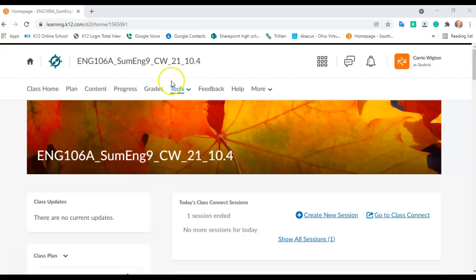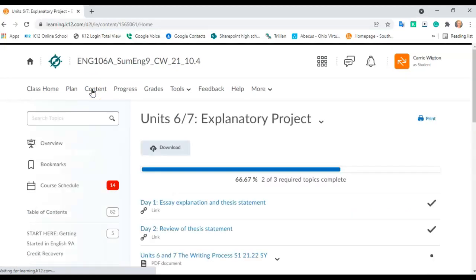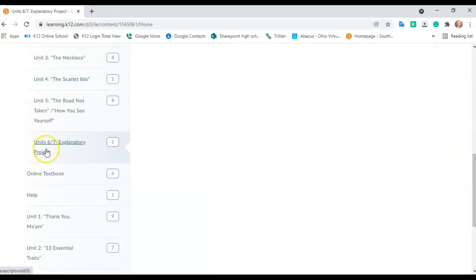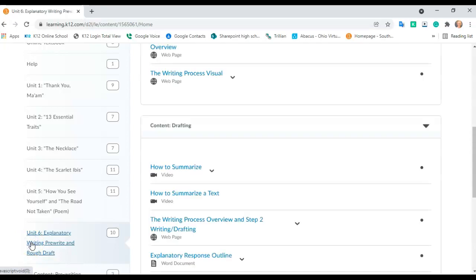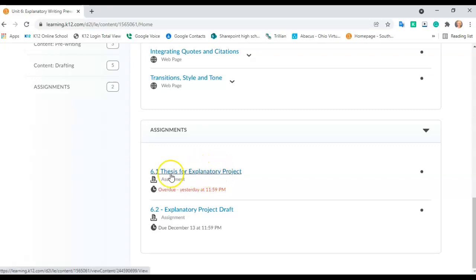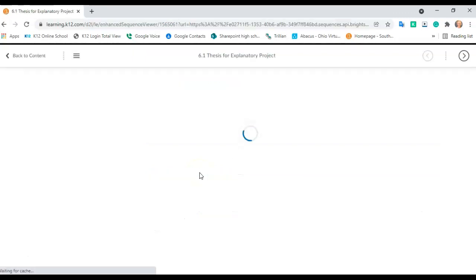So I wanted to just take you through a few steps here. You're going to go into your content and look at your Unit 6-7 Explanatory Writing, Pre-Write and Rough Draft. Now, last week you completed the thesis for the Explanatory Project. So I'm going to go ahead and open that because we are going to use that.